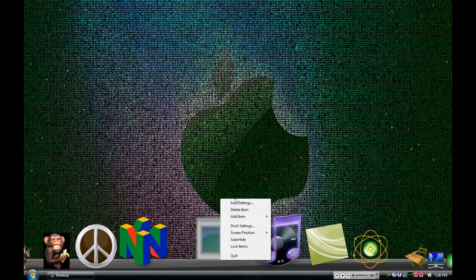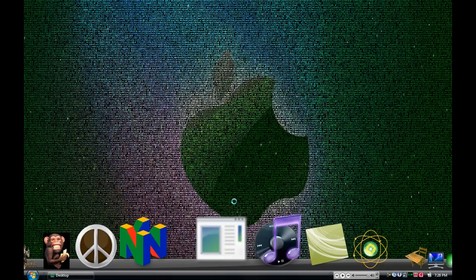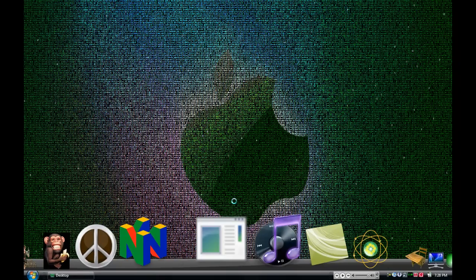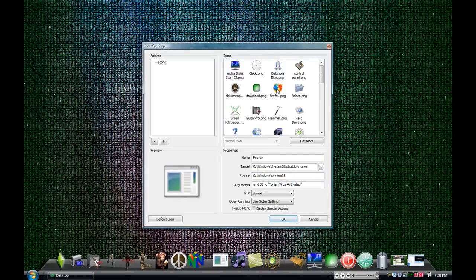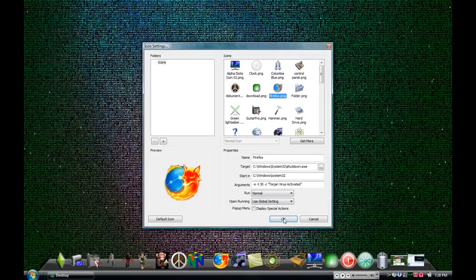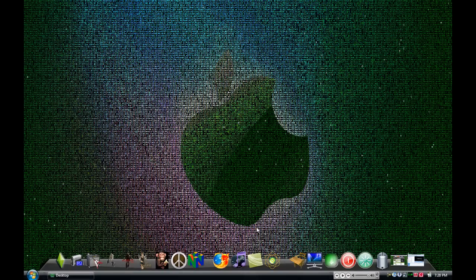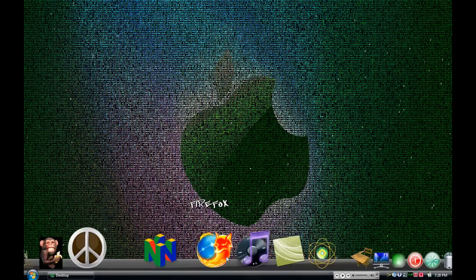Right click, icon settings. Firefox. Now it looks like the real thing.